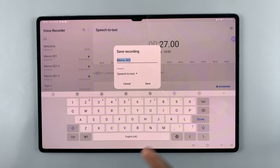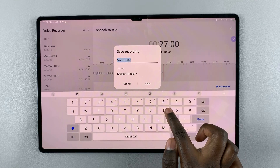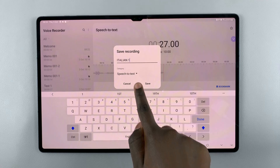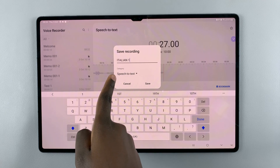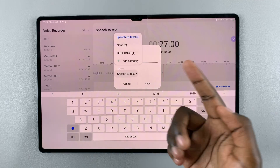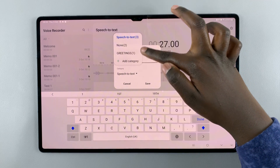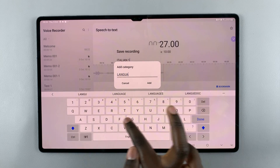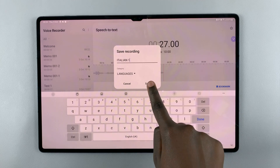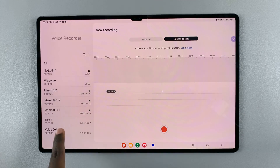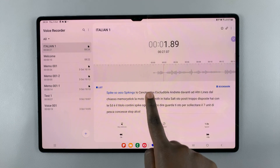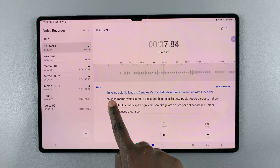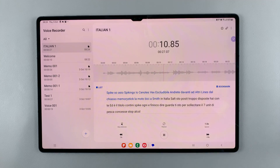Then rename the recording — for example, Italian One. Speech to Text recordings will be saved in the Speech to Text category by default, but you can also change it to another category or create a new one, such as Languages. Tap Add, then Save. When you go to play that Speech to Text recording, the text will be highlighted in blue as the recording plays along.